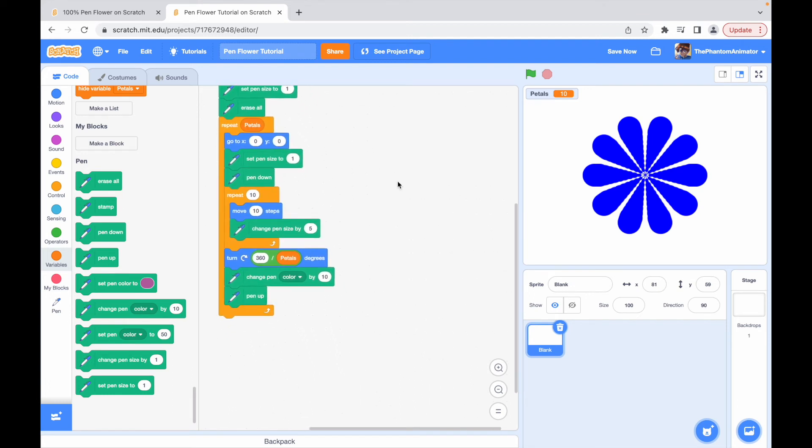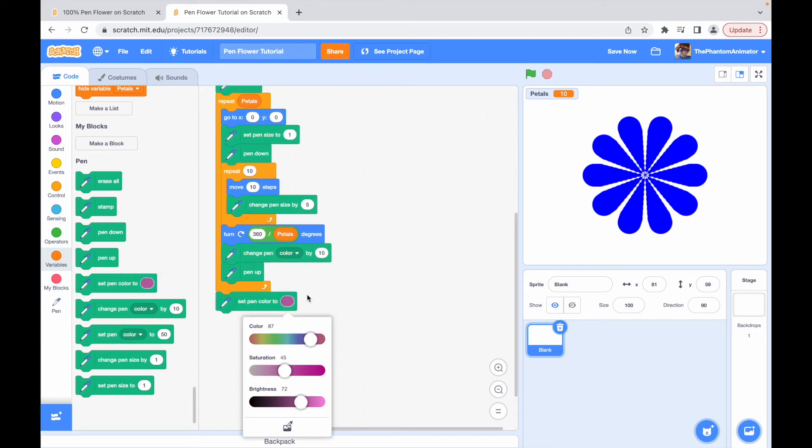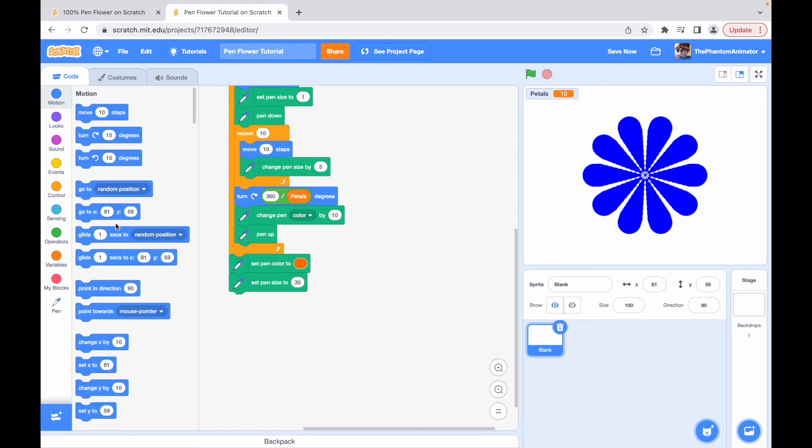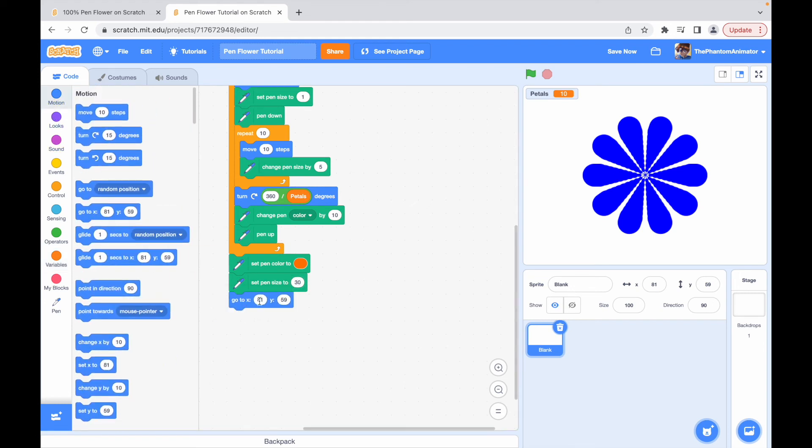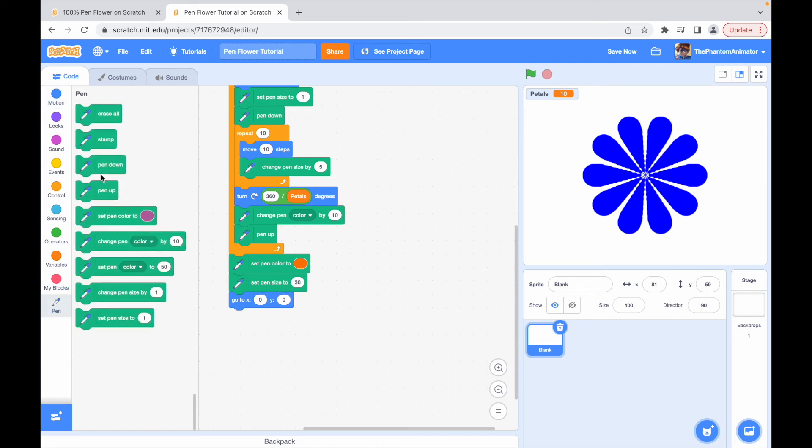Now all we have to do is draw the pollen area. Set pen color to orange. You can change this. Then set pen size to 30. Go to x0, y0 so it's in the center of our flower. And then pen down so it actually makes the circle. And finally pen up.